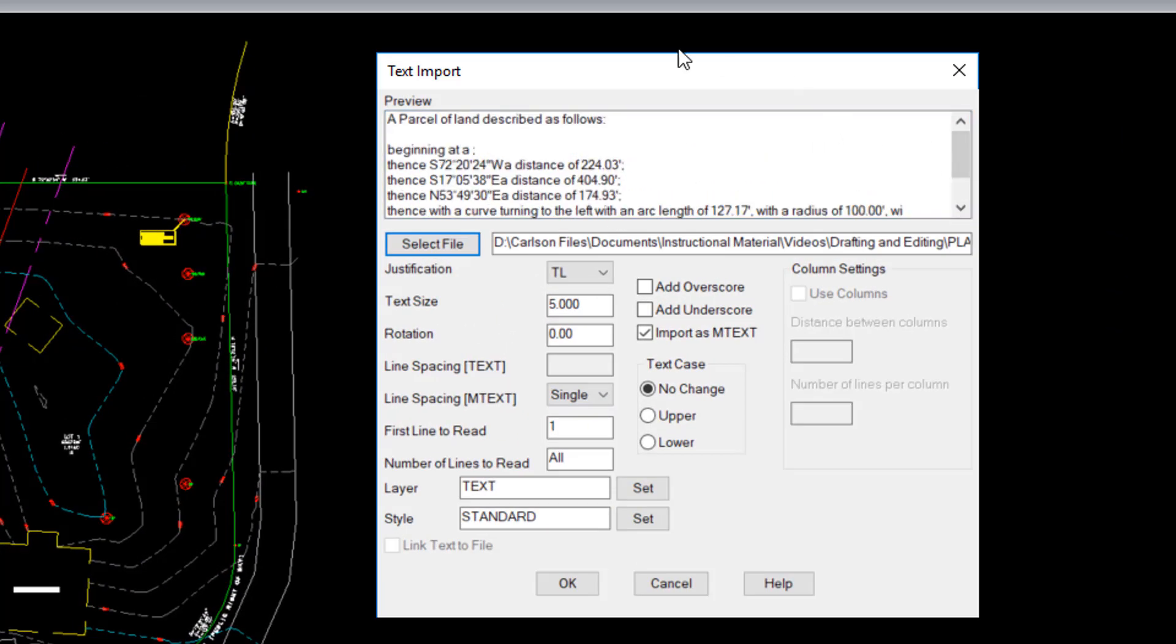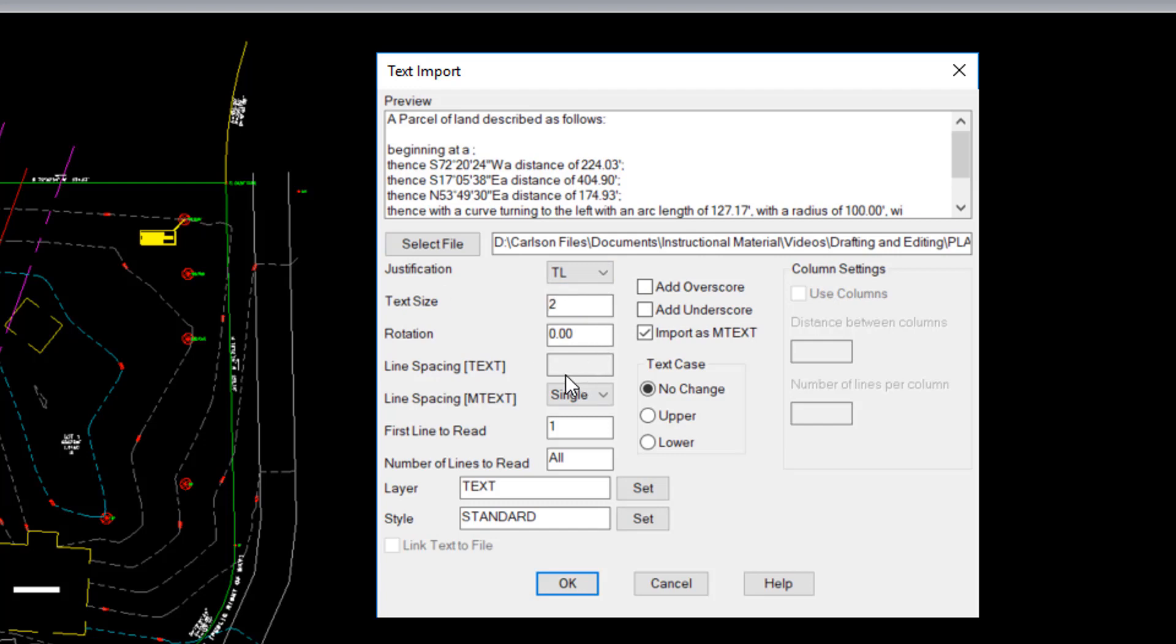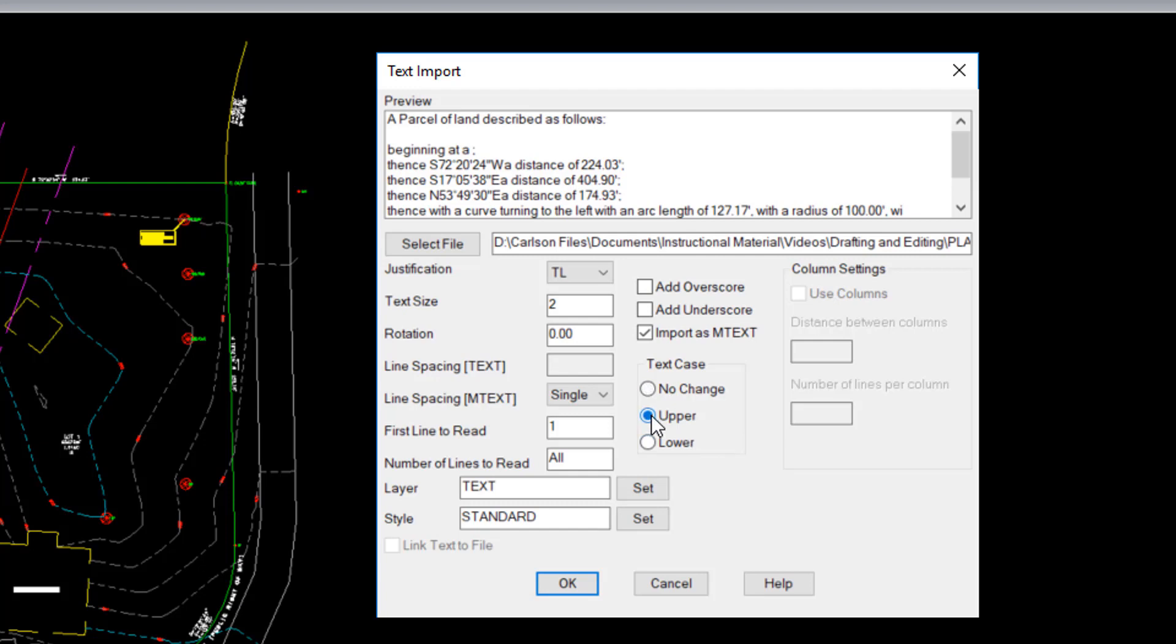I can set the justification for the text as top left. Text size, I'm going to change to 2. Rotation is going to be 0. If I want, I can adjust things like the line spacing and control which line to read first. I'm going to leave that on the first. Again, the layer that I want this to go on. I like mtext, so I'm going to import this as mtext, which aids in editing in the future. This text file I can see in the preview has upper and lower case. I'm going to change that all to uppercase and hit OK.